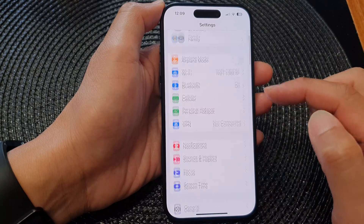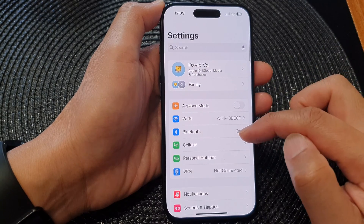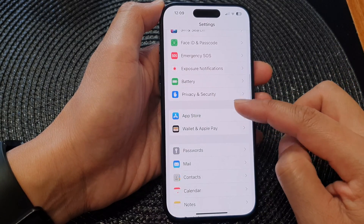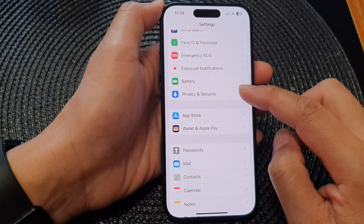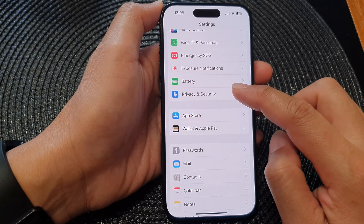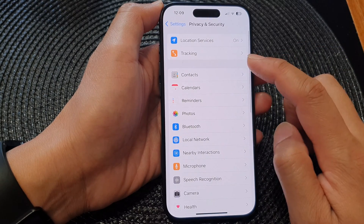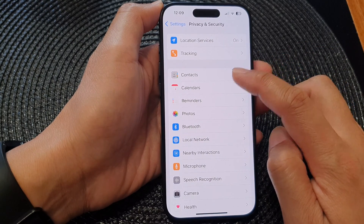Then in the Settings page, scroll down and tap on Privacy and Security. Next, tap on Contacts.